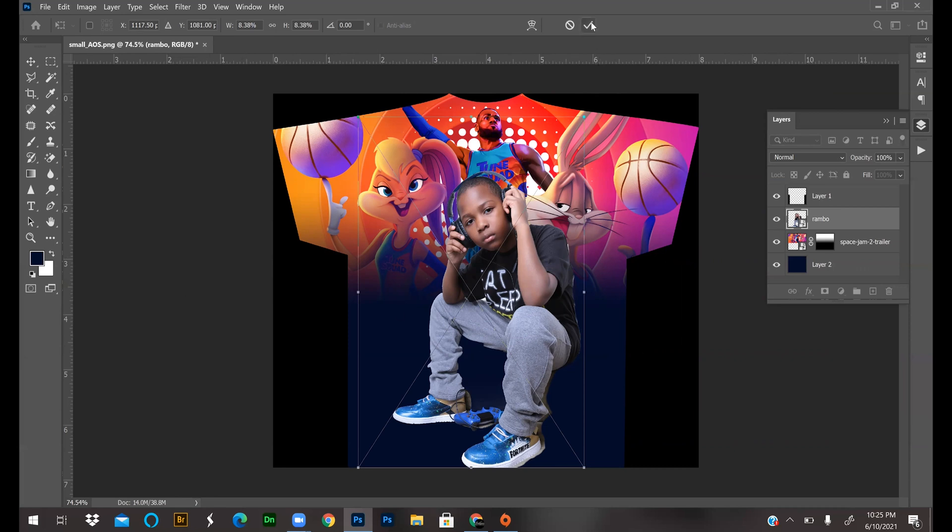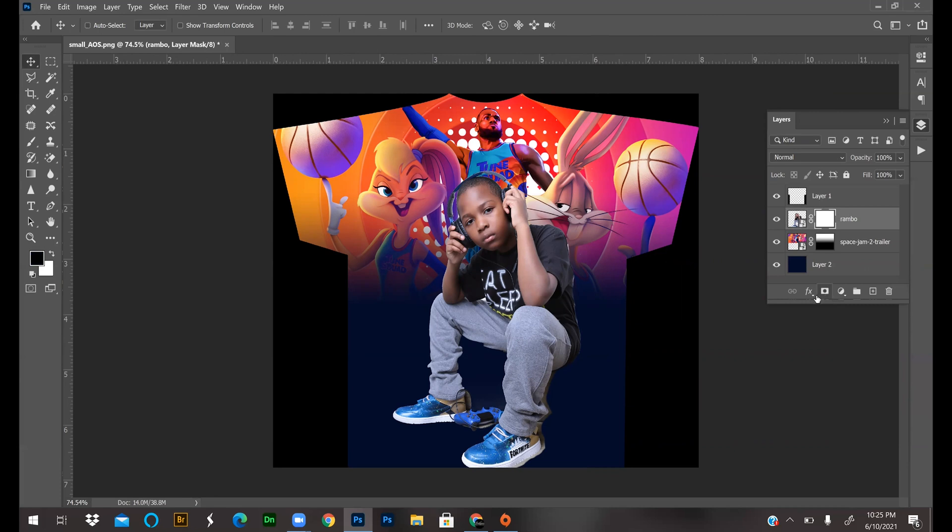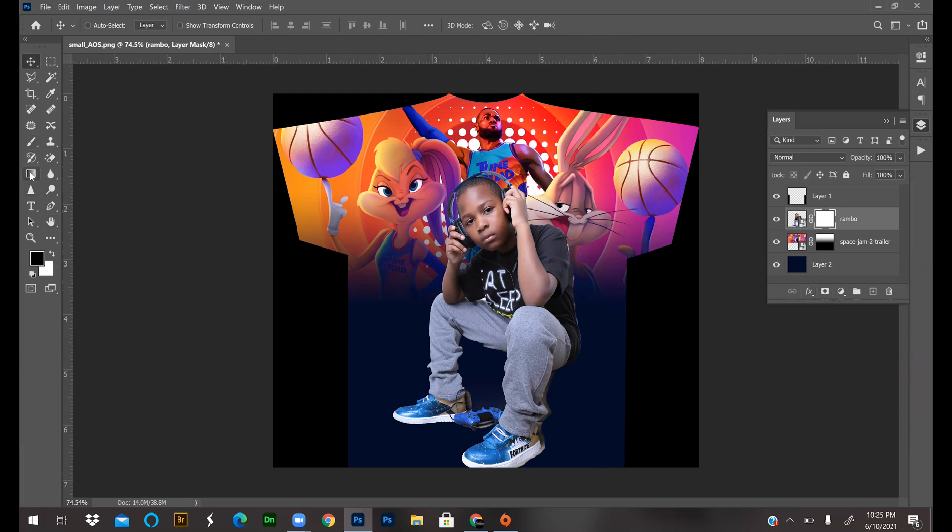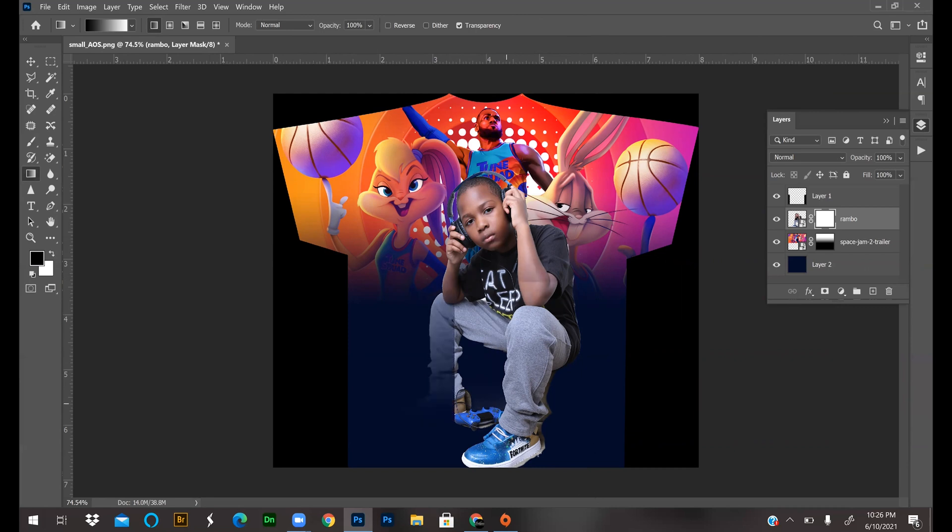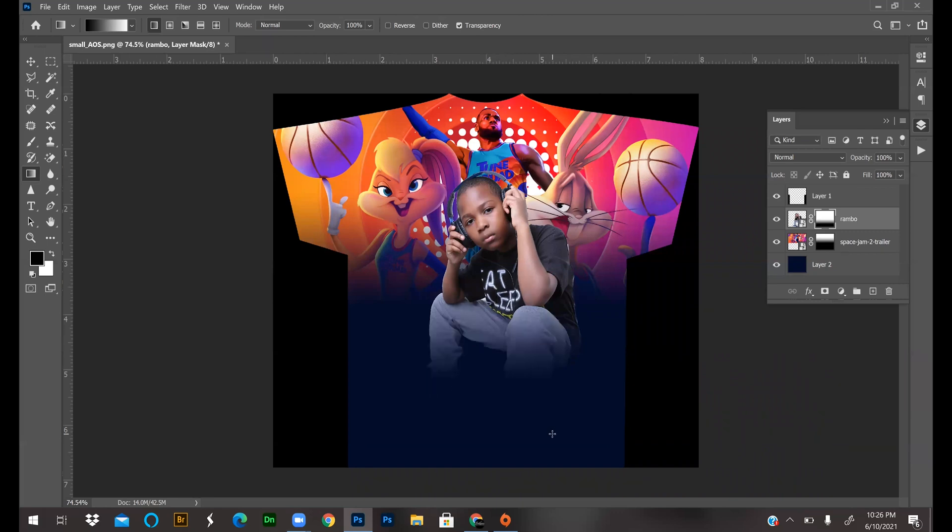Now I'm going to add a layer mask to him because I don't want all this in there. We do the same thing - get the gradient tool, make sure black is on top, linear gradient, black and white. I'm just going to click and drag up. You can keep doing it over and over. I like it like this.